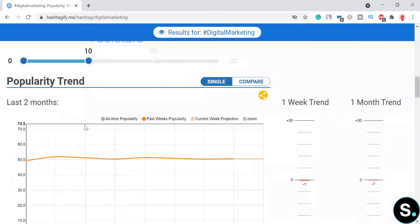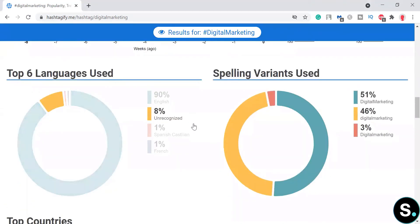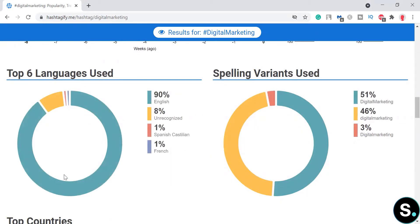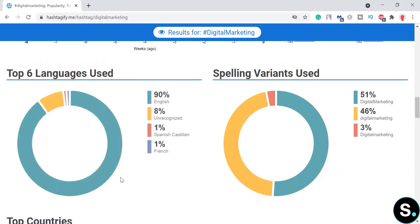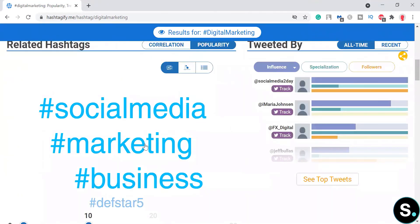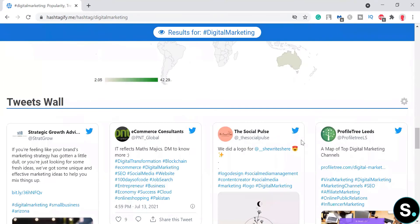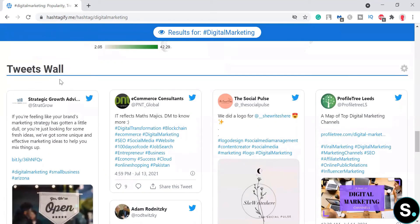Here we have some graphs and popularity trends to give you a clear understanding of the statistics and how this hashtag is actually performing across time. Next, we have a very detailed graph about language. Obviously, the majority of this hashtag is in English. There are also three spelling variants of the hashtag you can apply, along with relevant related hashtags.